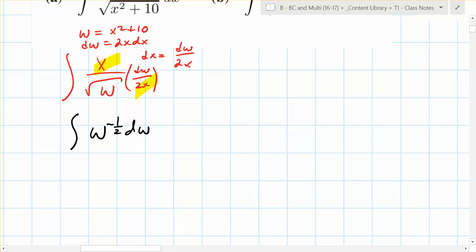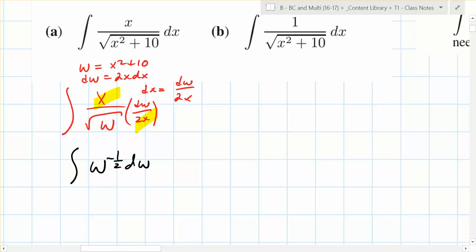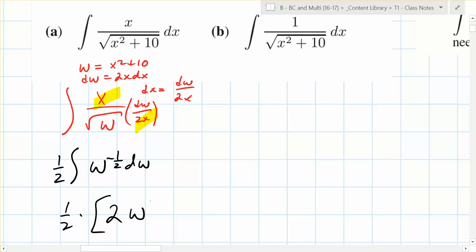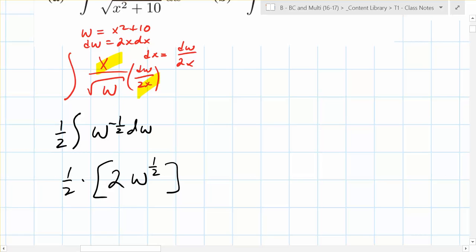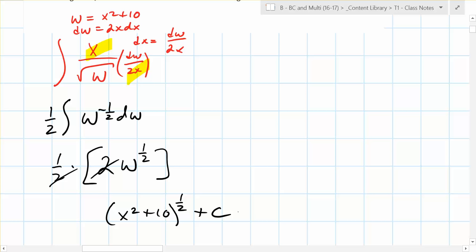You end up with one-half times w to the negative one-half dw. There's a one-half on the outside. Integrating that gives one-half times 2 times w to the one-half. Substituting back, w equals x squared plus 10, so you end up with the square root of x squared plus 10 plus C. That's straight substitution right there.